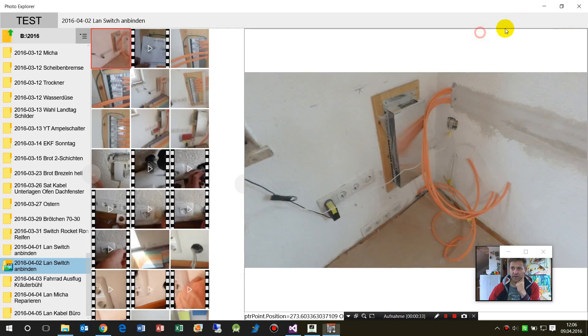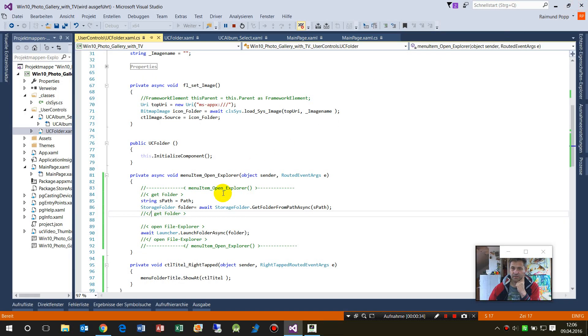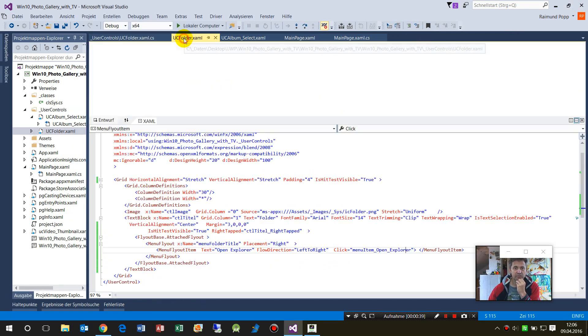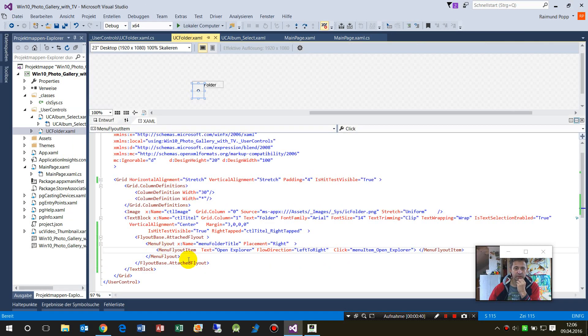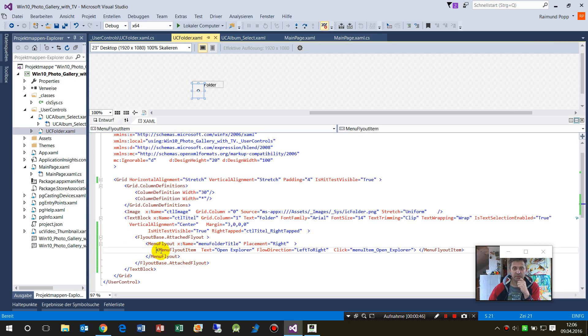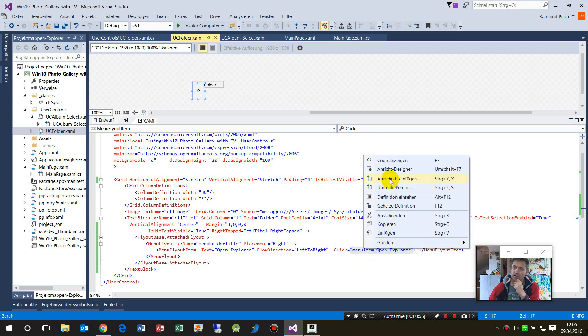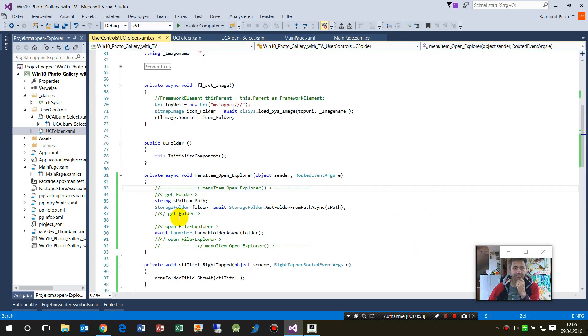So I stop that. What we have here is my folder, the text where I can click on. This is a menu flyout item with a click event, and the click event goes to open folder here.